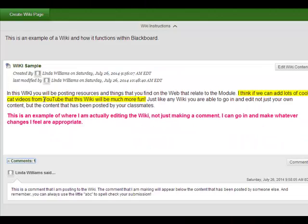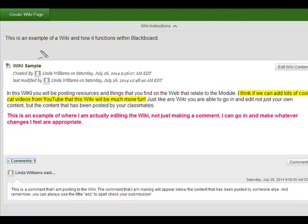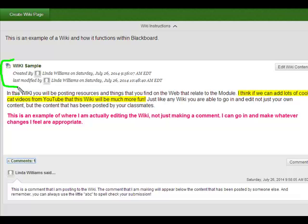Alright, so I just want to walk you through this page real quick. One of the things that the wiki captures is who it was created by and who last modified it. Then we have two ways of interacting with a wiki.